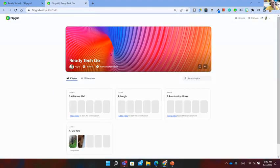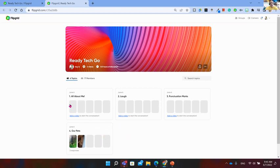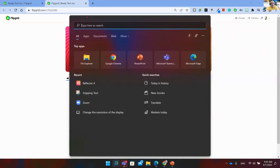Another window is going to open so I can see what you — my students — see. If you're using this from a computer, you will see the banner, the picture I selected for this class, the name of our class, the name of the teacher, and the topics I have available: All About Me, Laugh, Punctuation Marks, and Our Pets. All of these topics are available for my students.